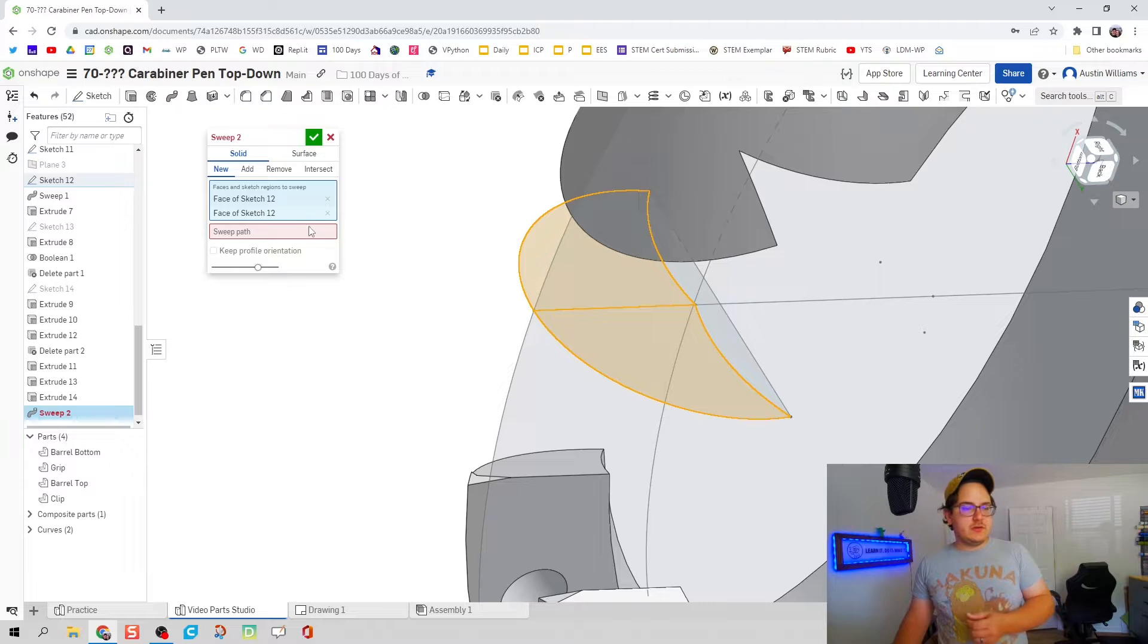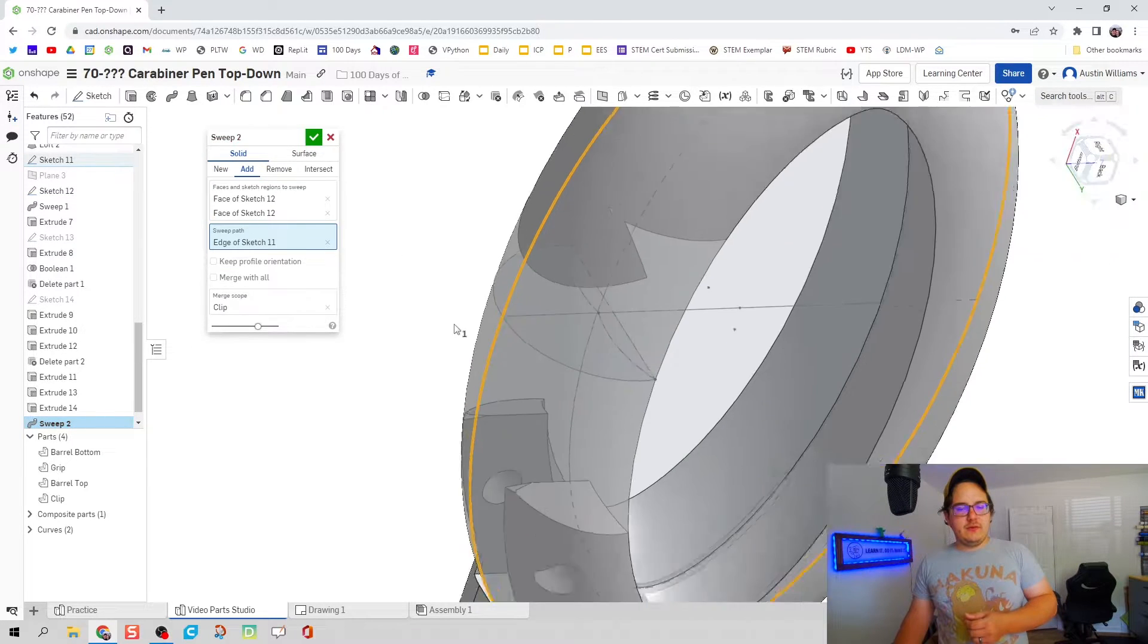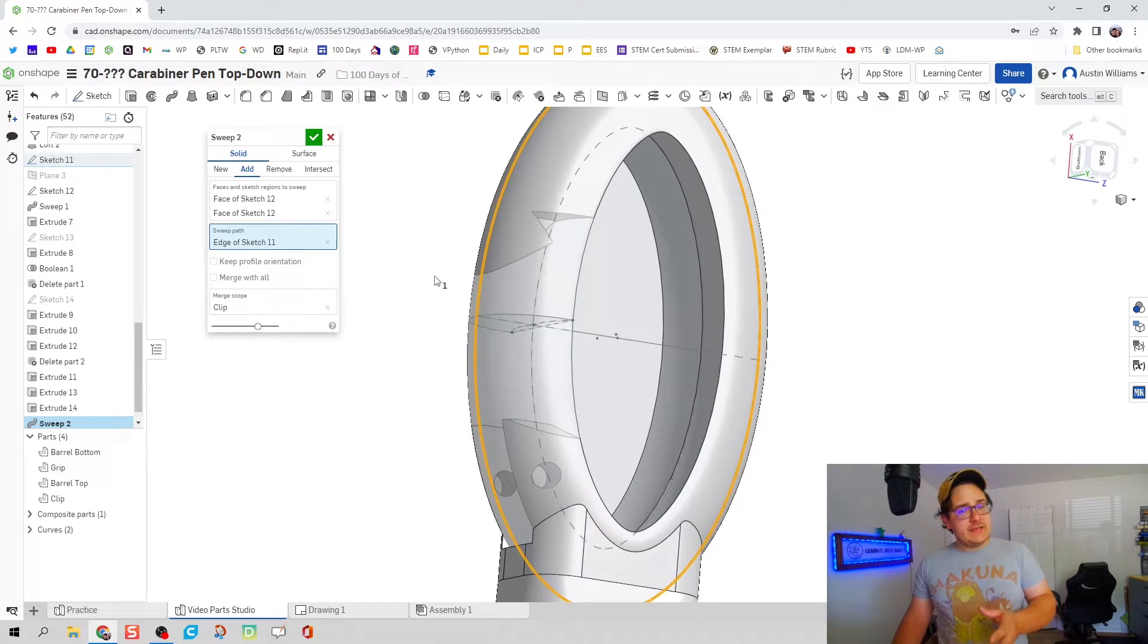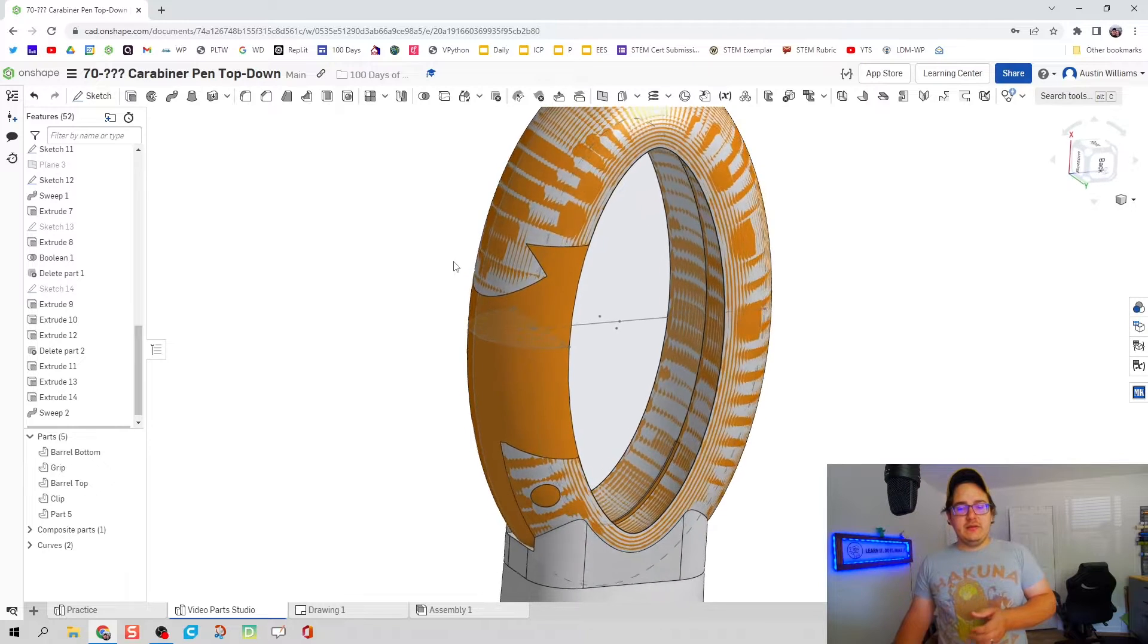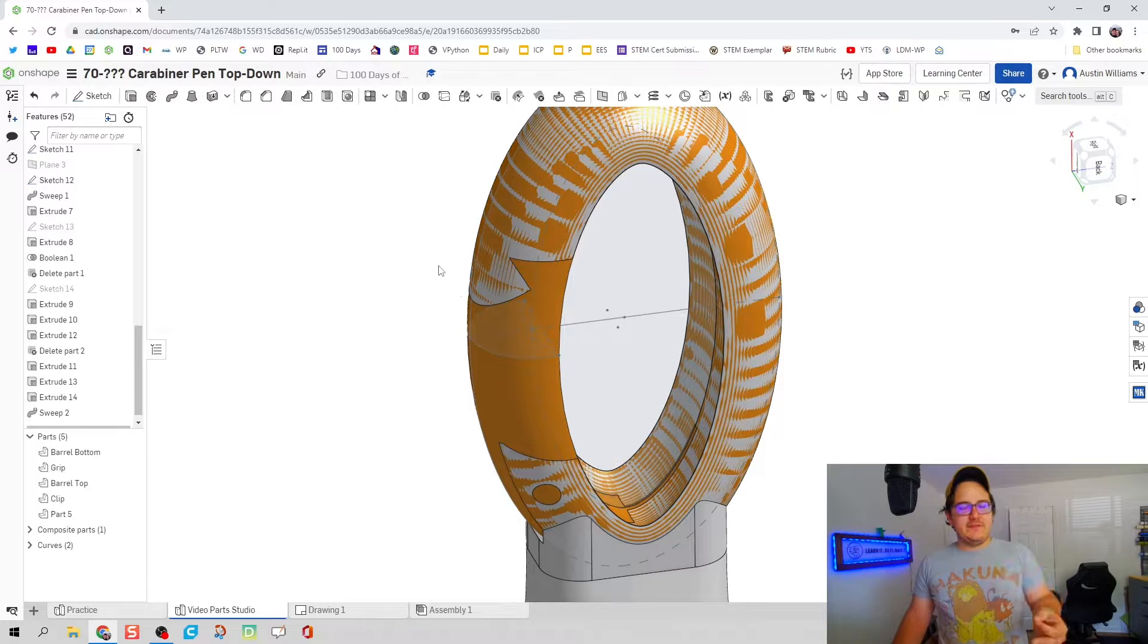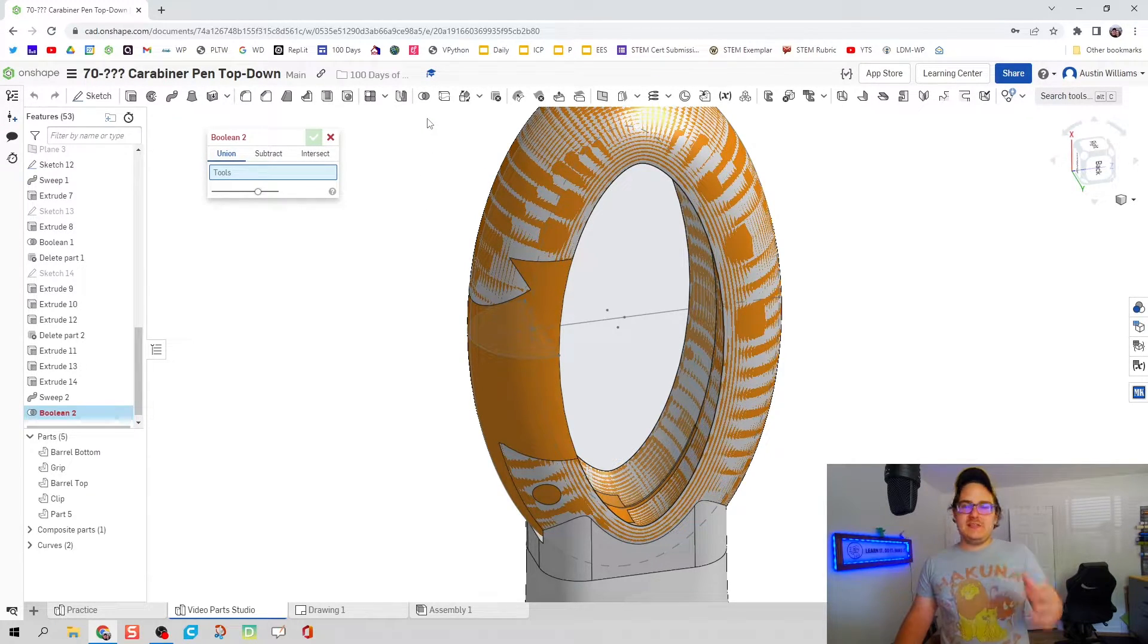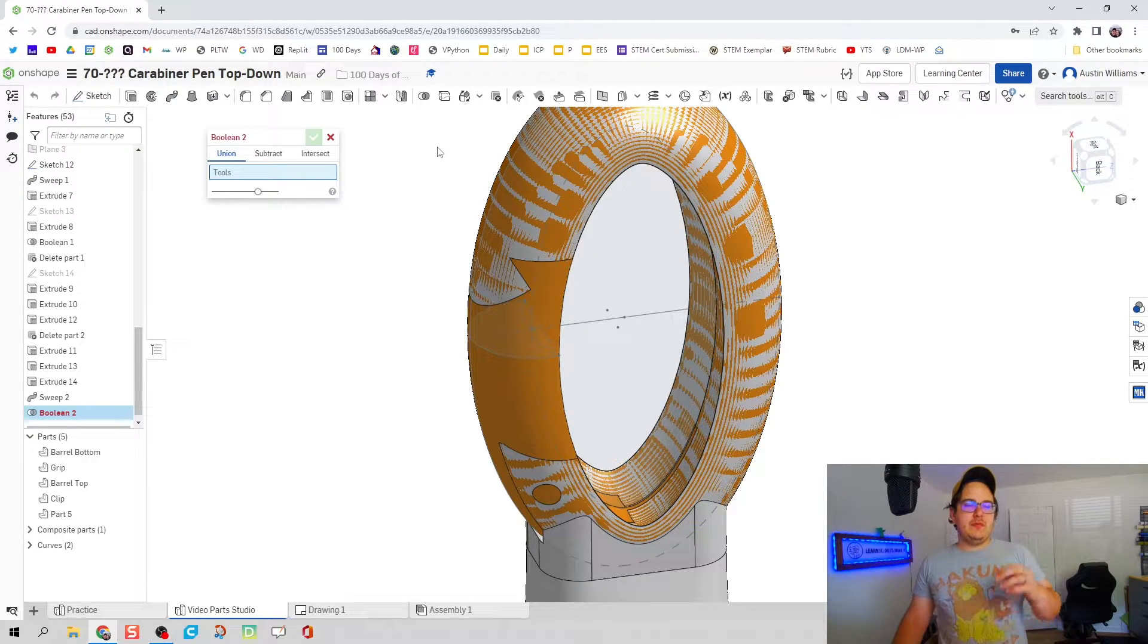The sweep is going to be those two profiles right there, or one if you put a construction line with the path all the way through. Now it's not going to be an add, it's going to be a new. I know there's going to be some overlapping geometry, but this is a really cool feature called boolean.